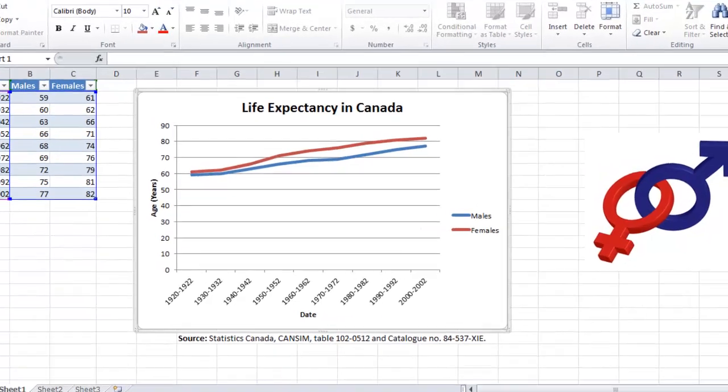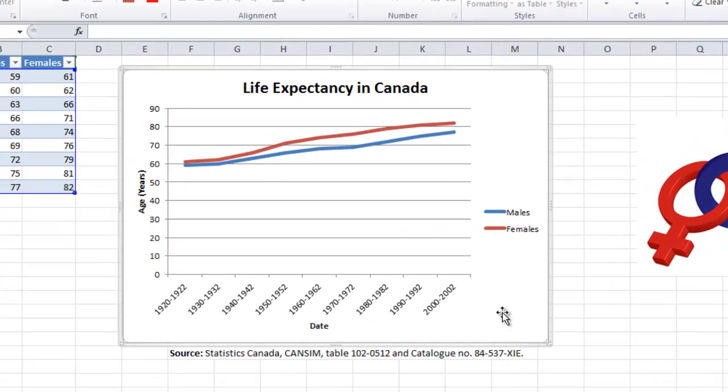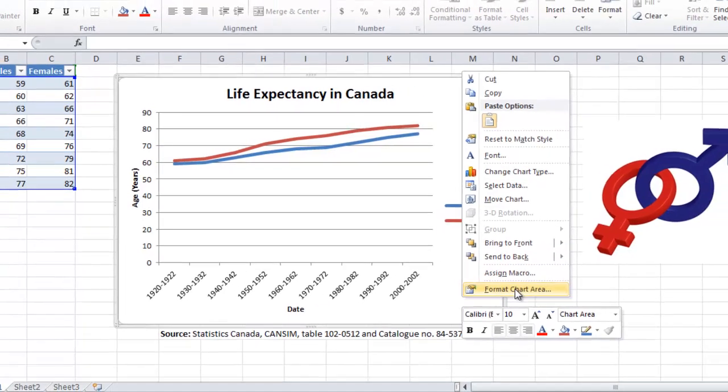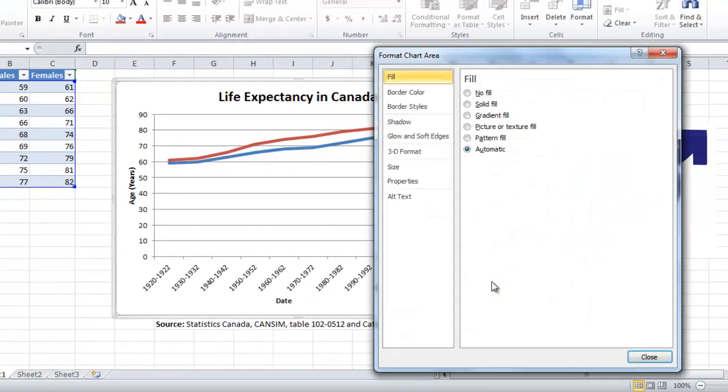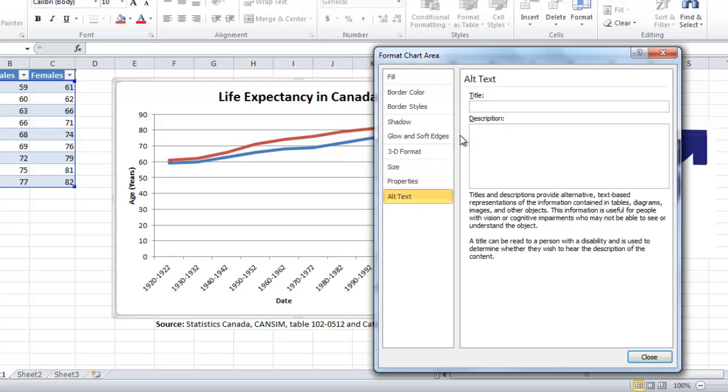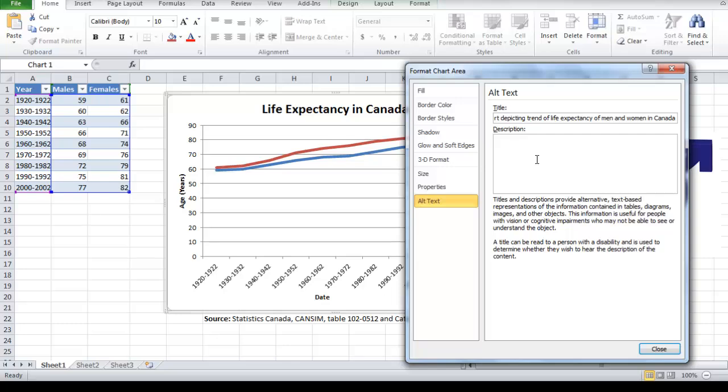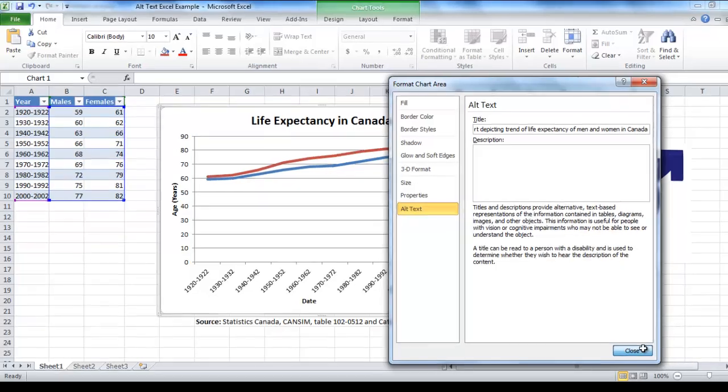For example, here we have a chart depicting the life expectancy of men and women in Canada. To add alt text, you will right click on the chart, scroll down, and select format chart area, and then alt text. Here we will type in a title in the title box, a chart depicting the positive trend of life expectancy of men and women in Canada. And a more complete description of the chart in the description box, which will include the actual data. Once you're done, click close.